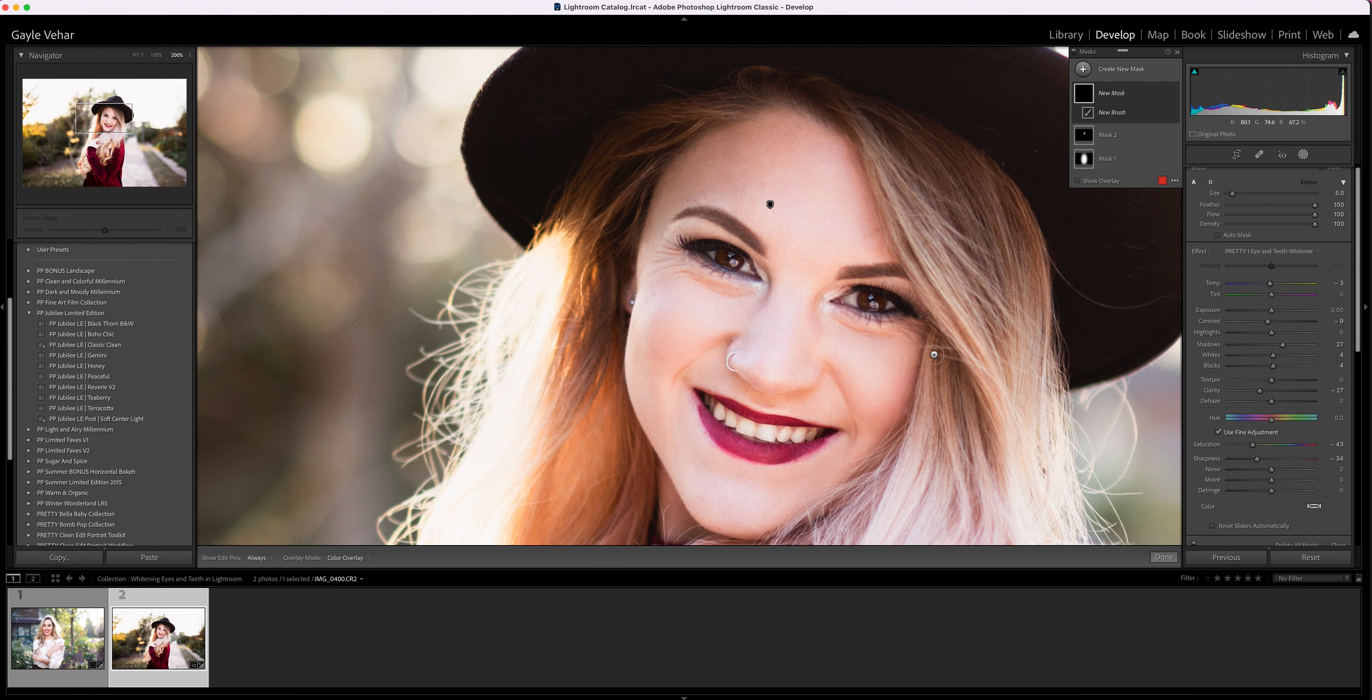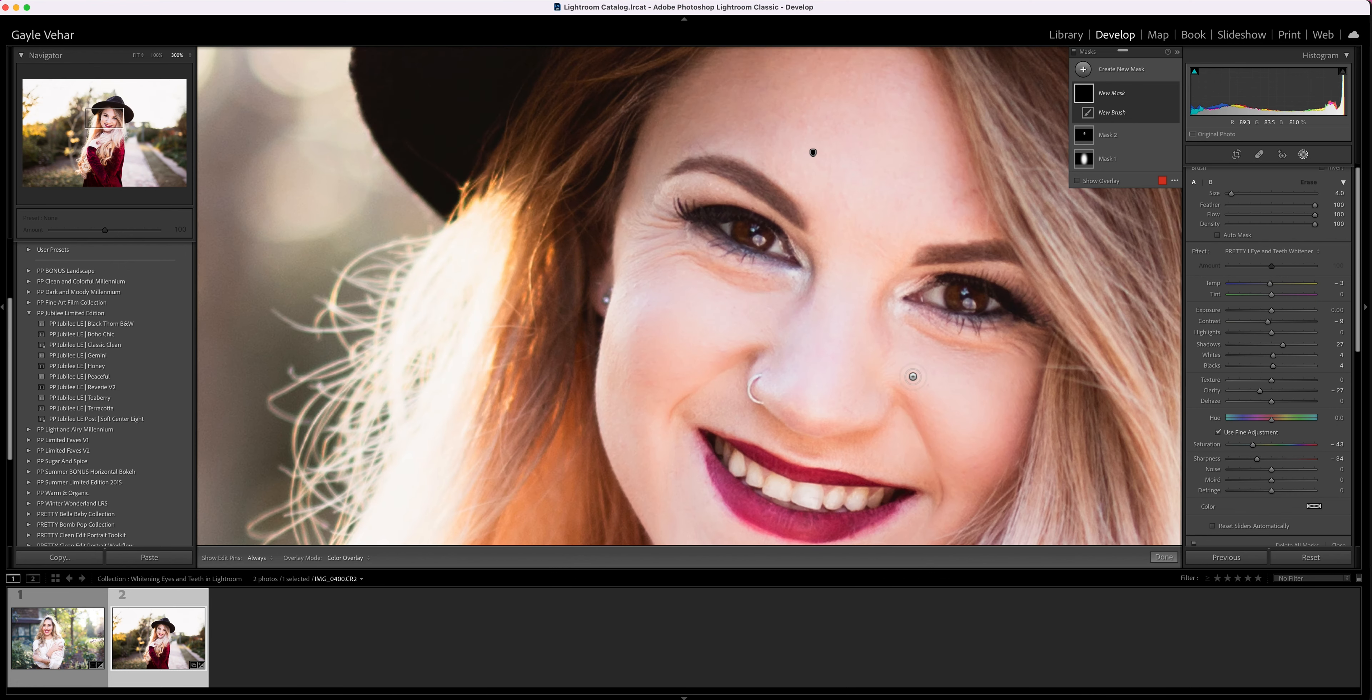It's super easy. You'll have a brush that will open. Now, when I am whitening eyes and teeth, I want to be zoomed in on my subject, so I'm going to use the command or control plus and minus keys to zoom in.